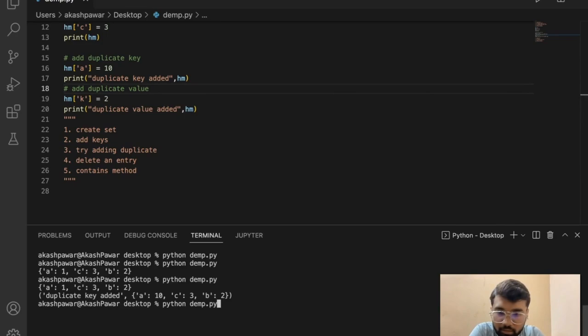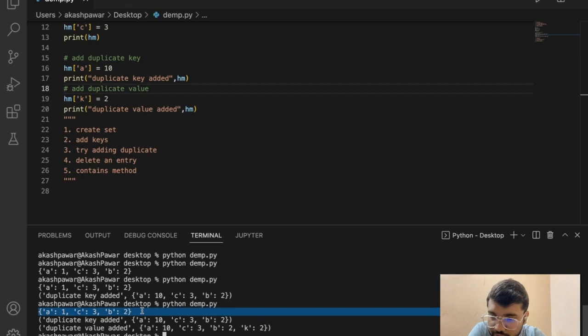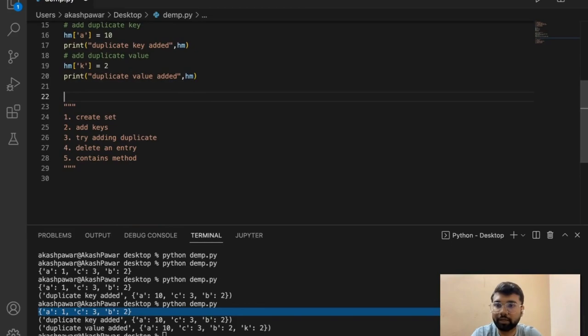So now you can see: in the initial hash map, for key a we added 10, so the value gets updated. And if we add a duplicate value with a new key, it just creates a new entry. Let's also check how we can delete an entry.